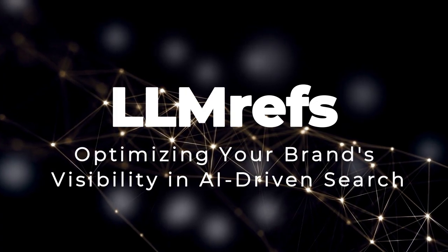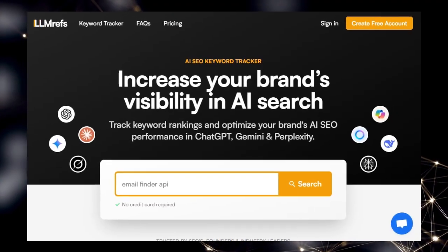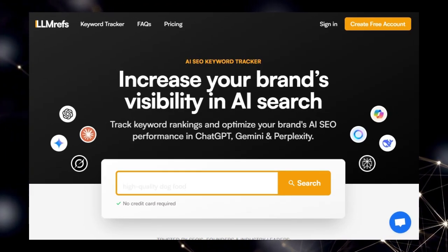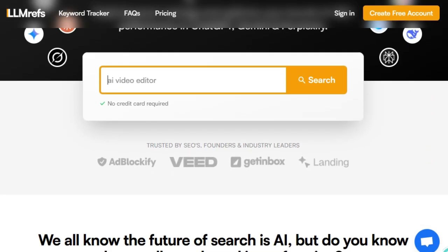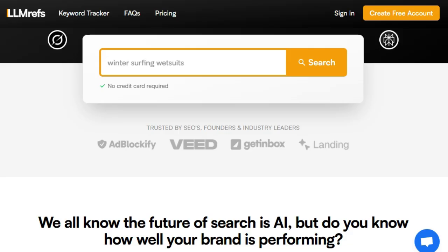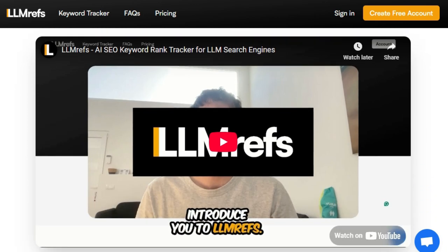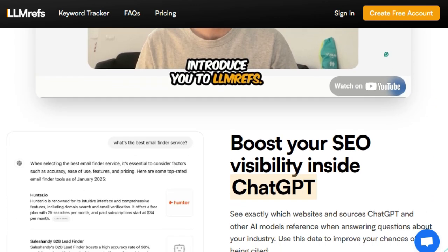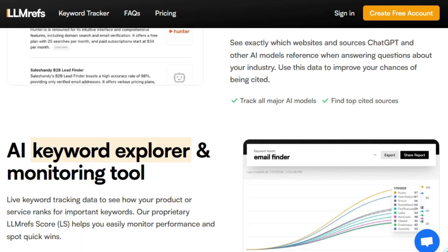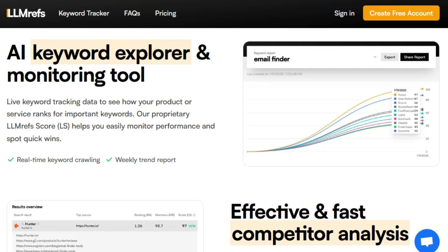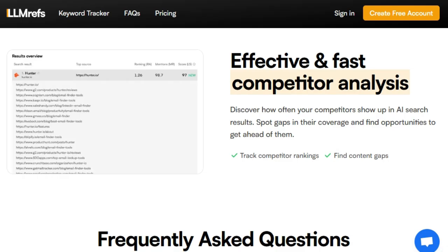Tool number three: LLMREFS — optimizing your brand's visibility in AI-driven search. In the evolving landscape of digital search, traditional SEO strategies are no longer sufficient. LLMREFS is a pioneering platform designed to enhance your brand's presence across AI-powered search engines like ChatGPT, Google Gemini, and Perplexity. What sets LLMREFS apart is its focus on AI SEO — a novel approach that tracks how AI models reference and rank your content, providing insights into how your brand is perceived and cited by AI systems.